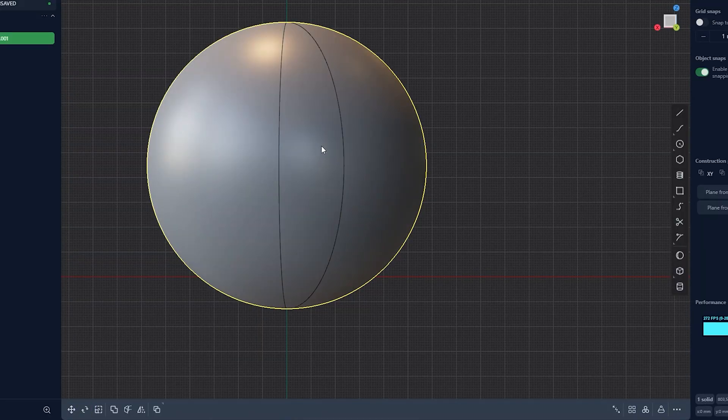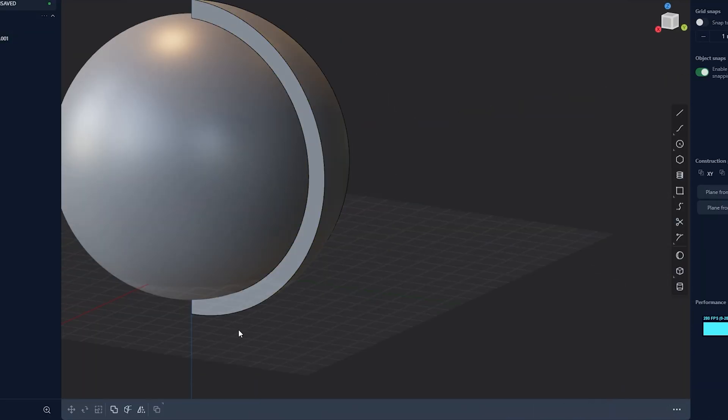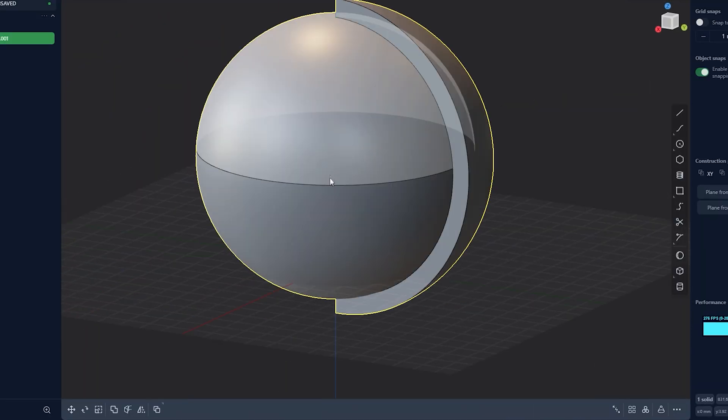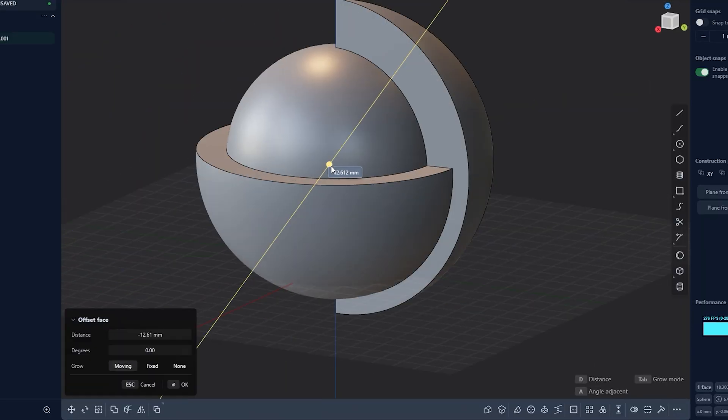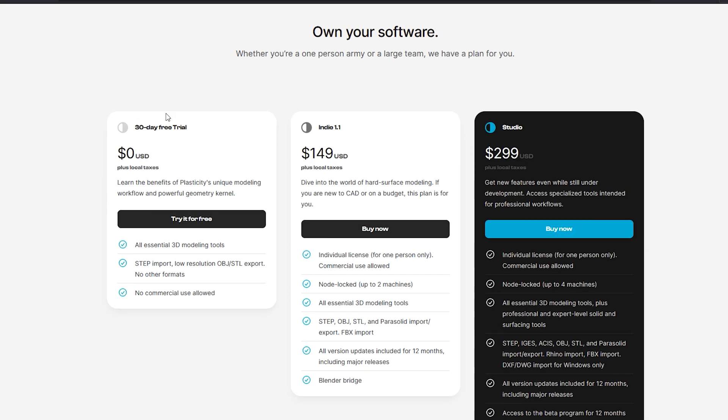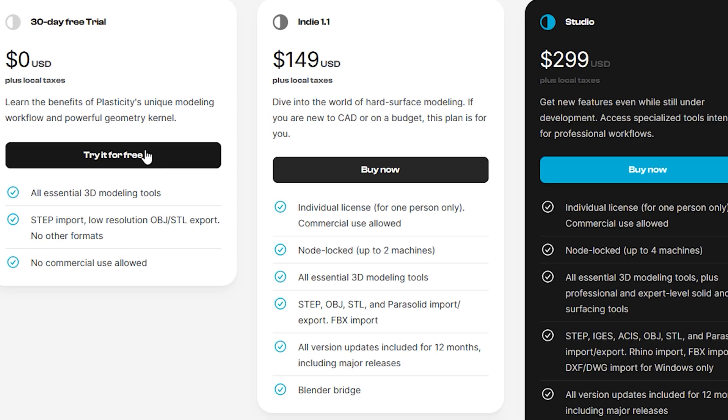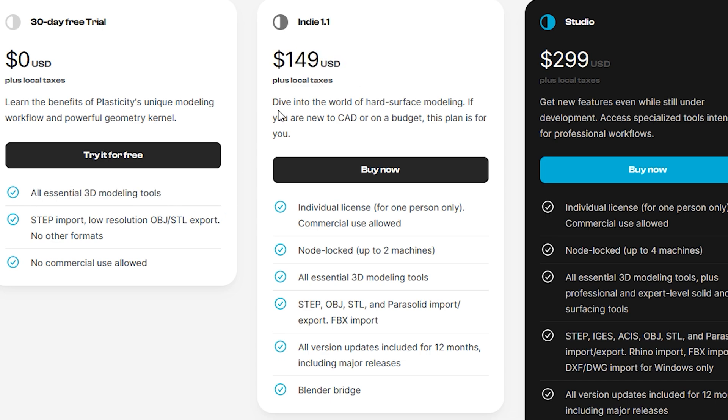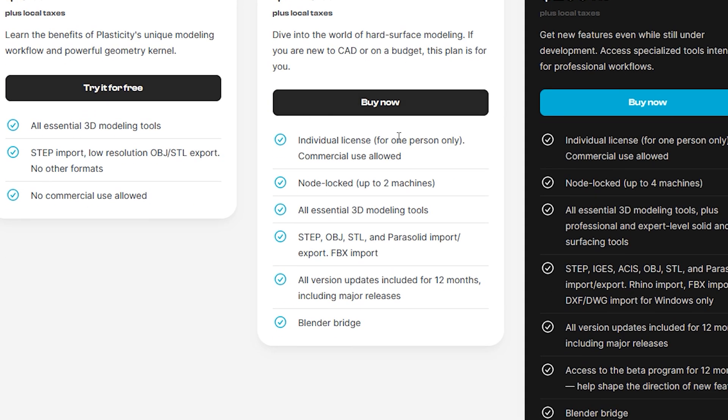Now, before I get everyone too excited about it, there is a 30-day trial that you can get, but it is a paid program. You'll find that a lot of CAD programs have some form of subscription. Plasticity pricing seems to be fairly reasonable. I myself have this license, as it suits my needs. You'll have to explore what's best for you.